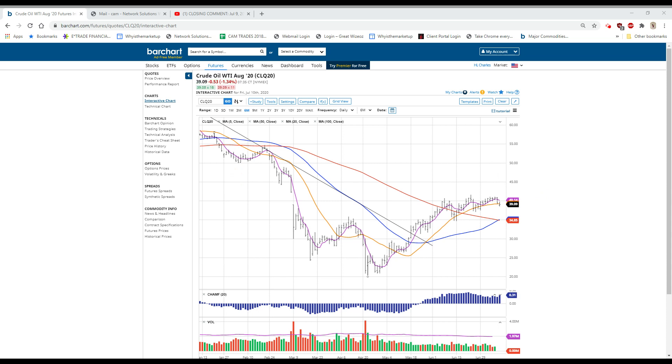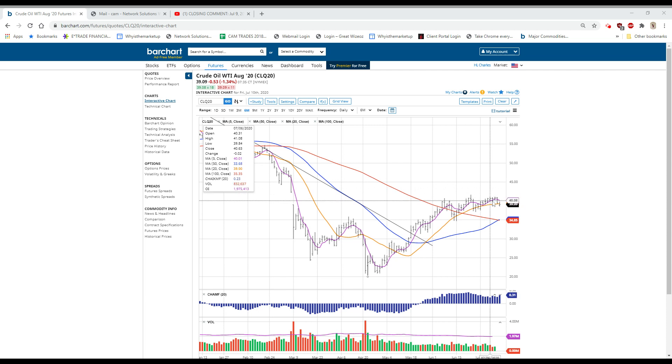It came down yesterday on increased inventories, which evidently was a surprise. The airlines are exceptionally soft this morning.